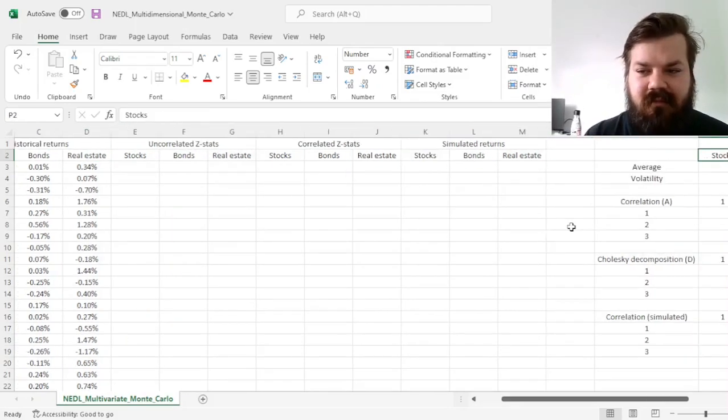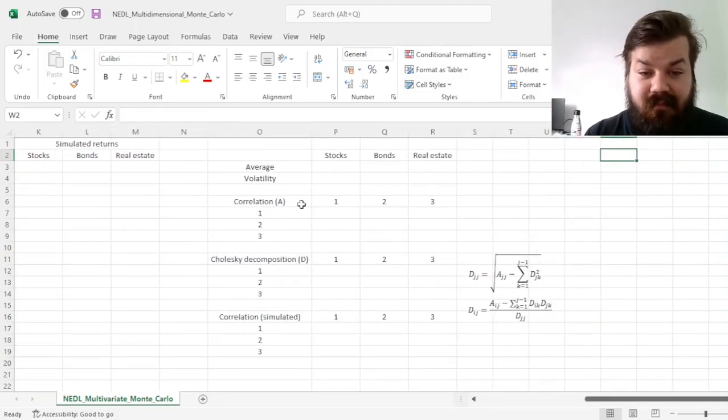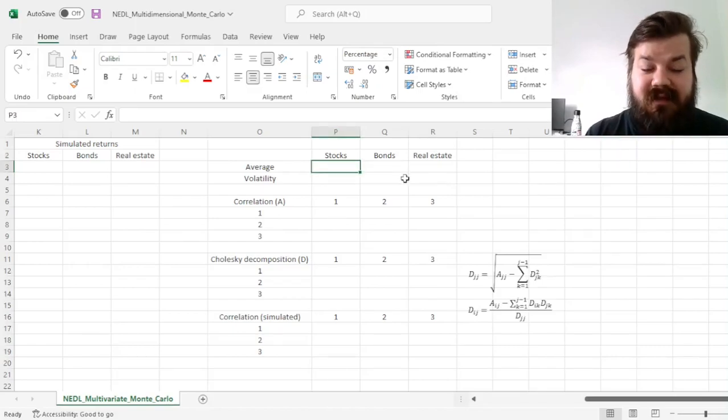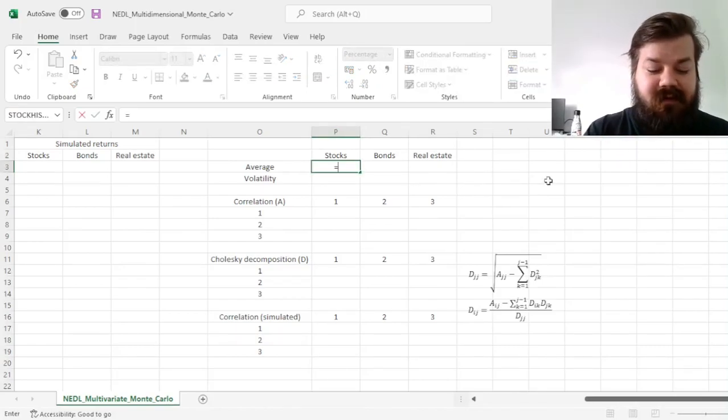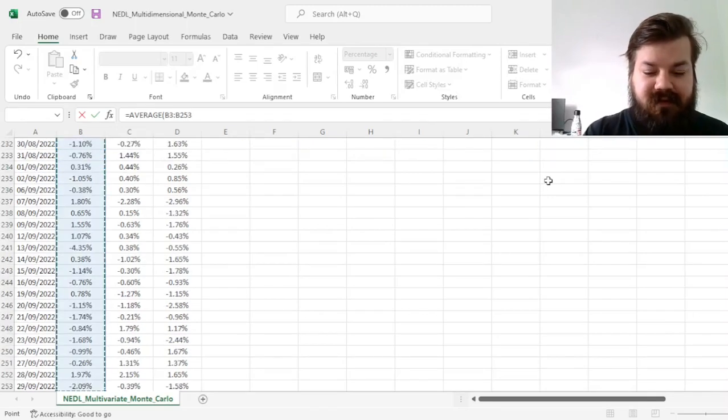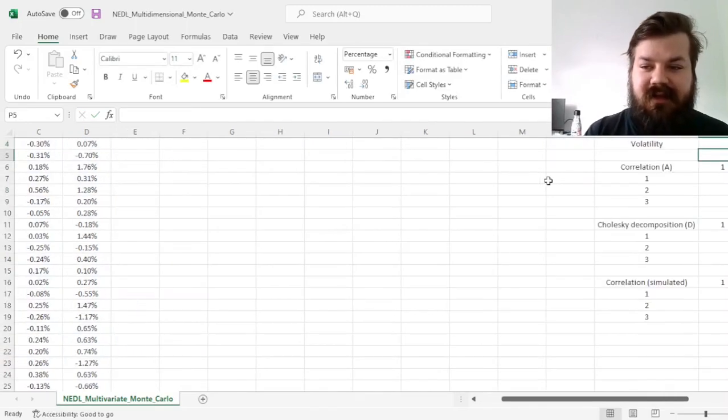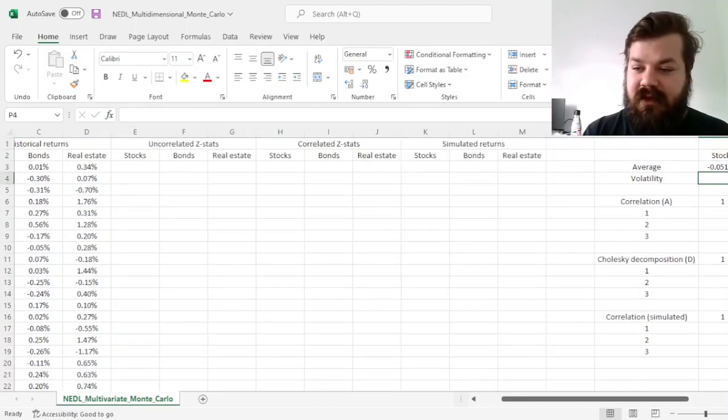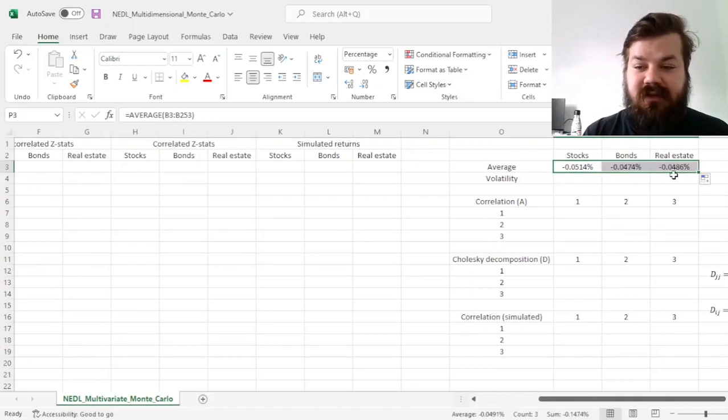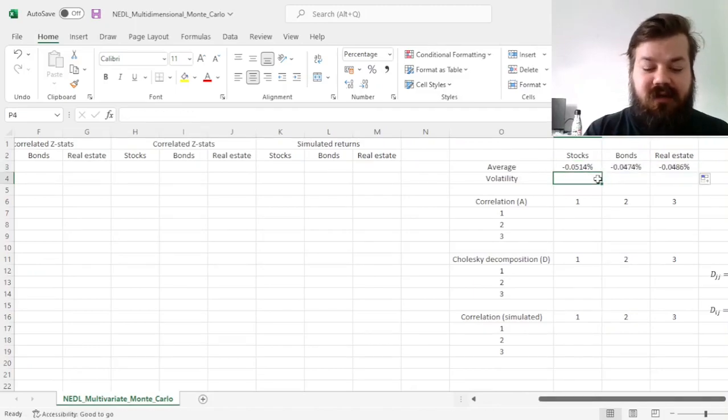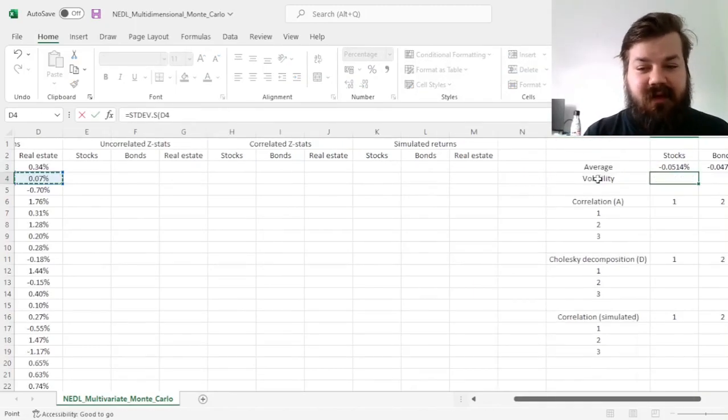So first of all, let's calculate some common characteristics of our time series, which are just average returns for stocks, bonds, and real estate here, as well as their volatilities or standard deviations, again using the simple stdv.s,